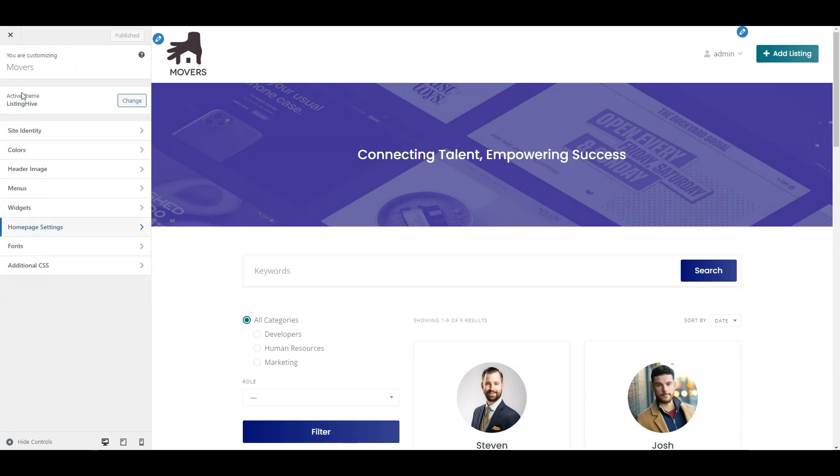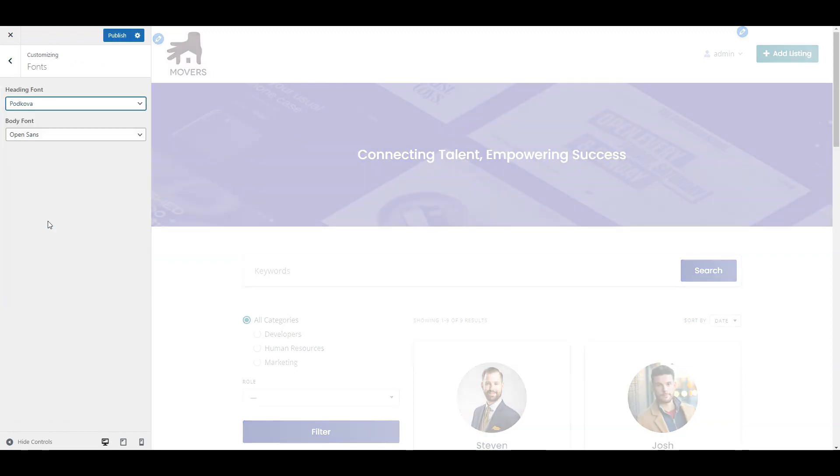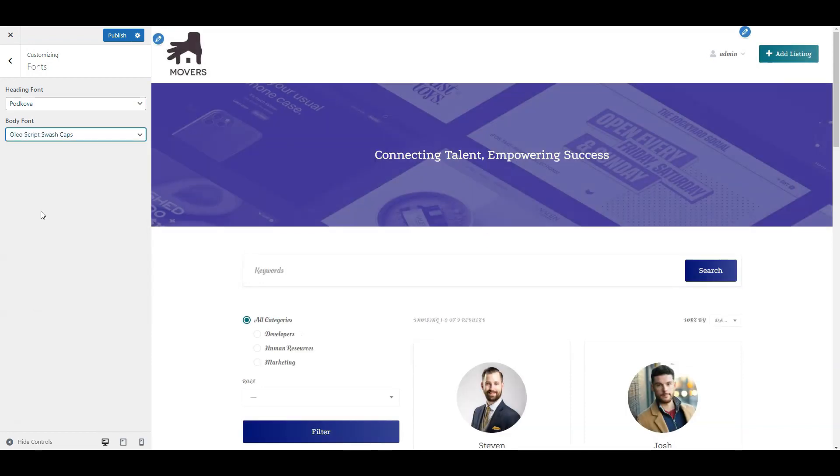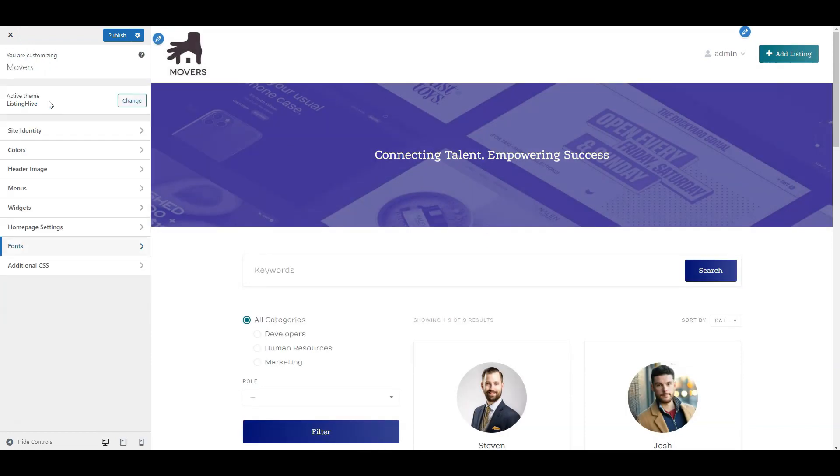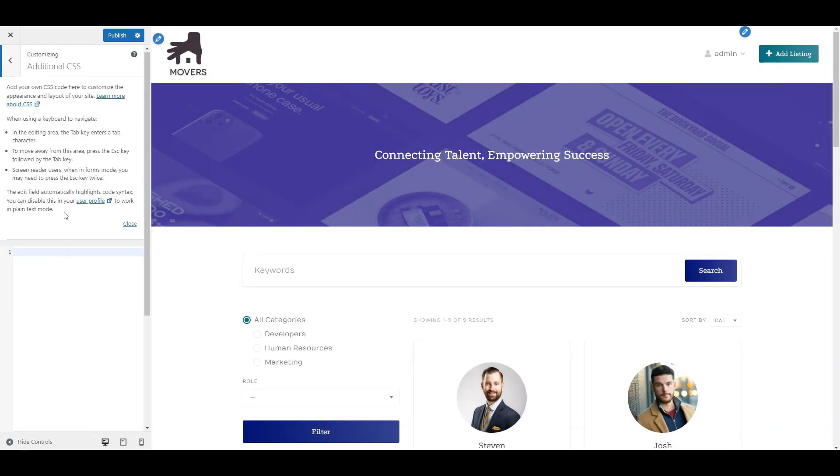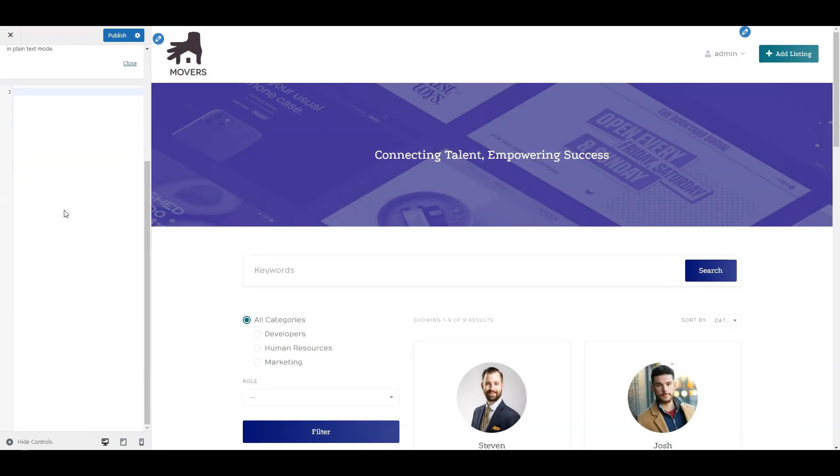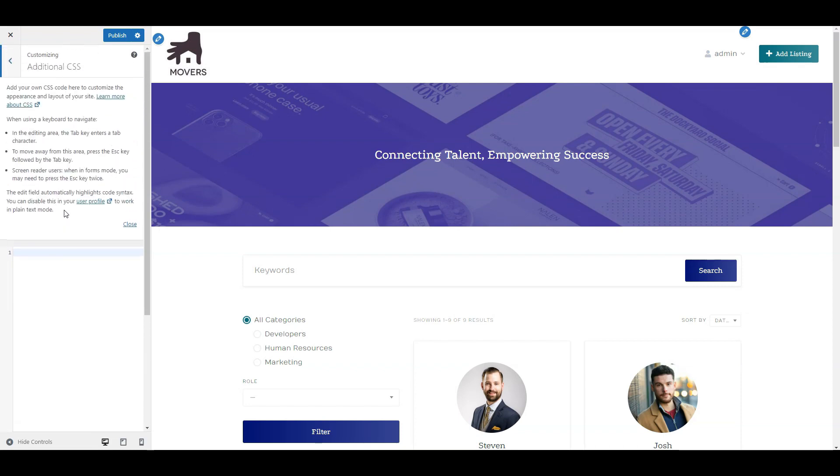Next, you can select your preferred fonts here. Finally, here's an additional CSS section where you can keep custom code snippets to adjust the website style.